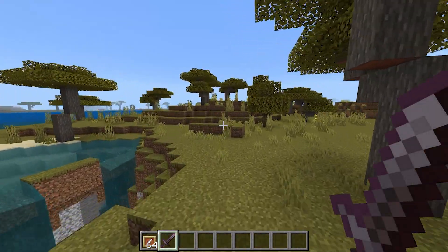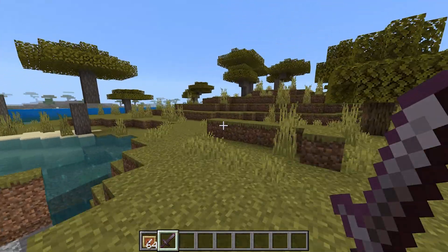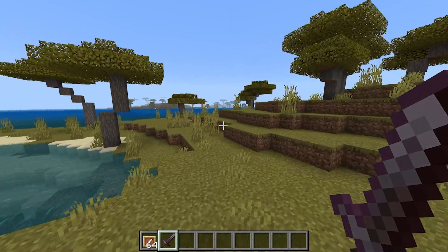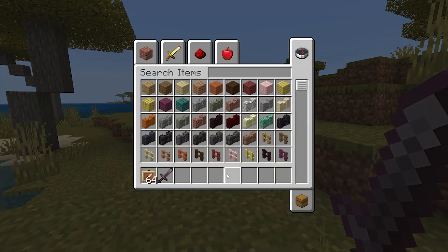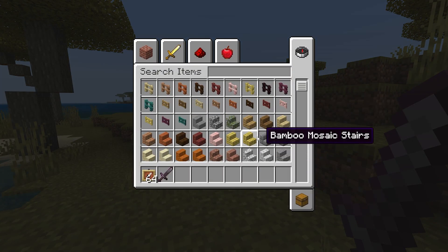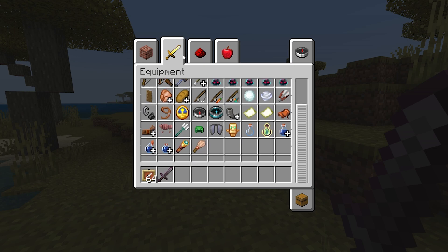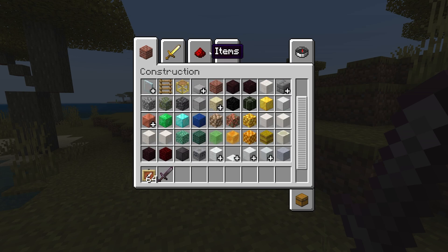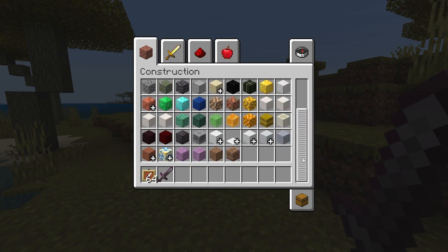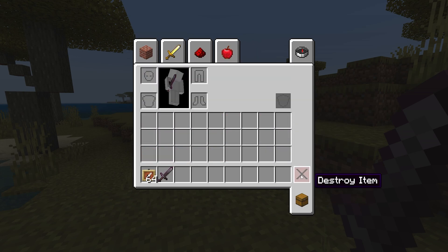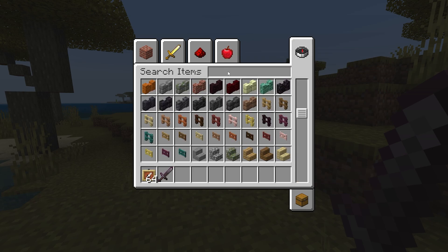When you load into this world, you will be able to tell the differences when we go into the creative menu. Take a look at this — it looks exactly like Minecraft Java Edition, which is something that I can appreciate. We also have this slider over here that will help us see easier, and I just really love how things look.